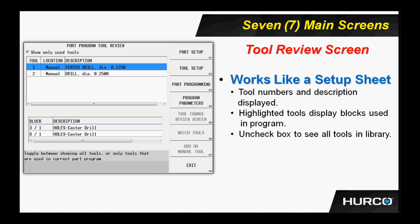If I open an existing program and I go to the tool review screen, it will tell me what tools I need to set up, what their number is, and what the associated description for that particular tool would be. In this case, I know I need a tool one and a tool number two, and they are a center drill and a drill, accordingly, as it shows here on the screen.